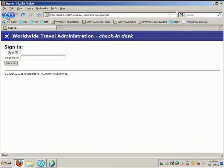In this demonstration, I will be creating a simulation by recording the database operations from interactions with this Worldwide Travel portal.